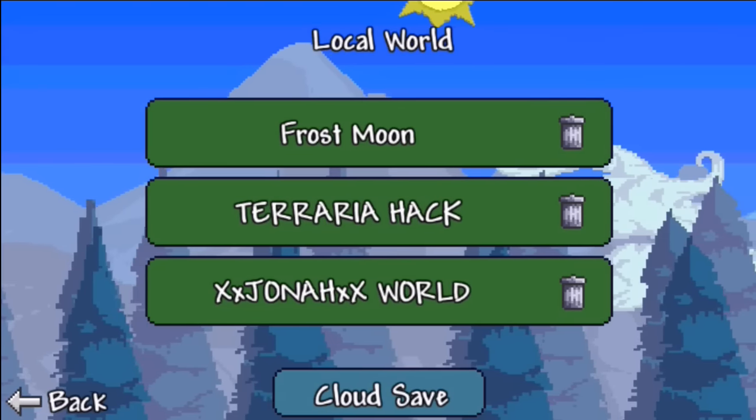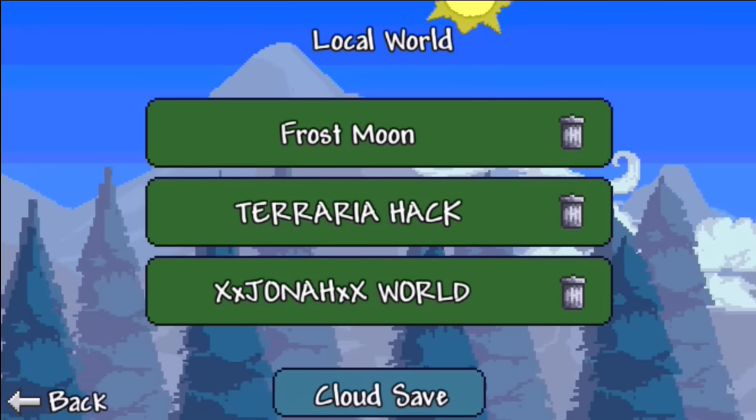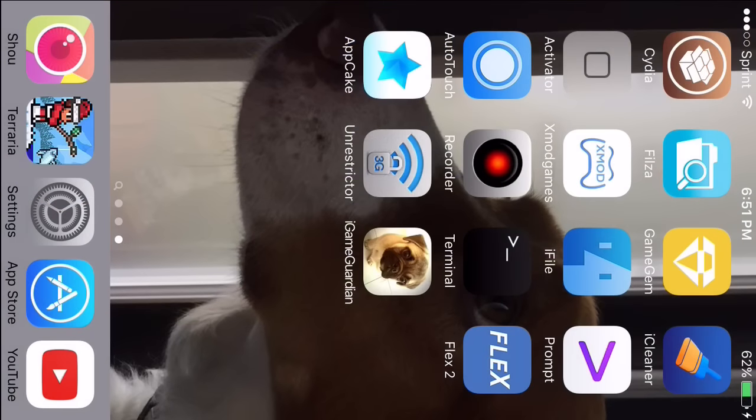What you want to do — first of all, you're going to need a couple of things. You're going to need either the APK or the IPA of Terraria. IPA is the default format for iOS for downloading and installing applications. APK is the default format for Android.